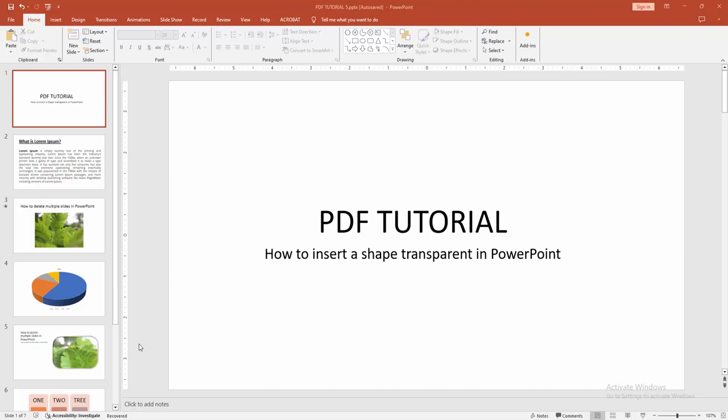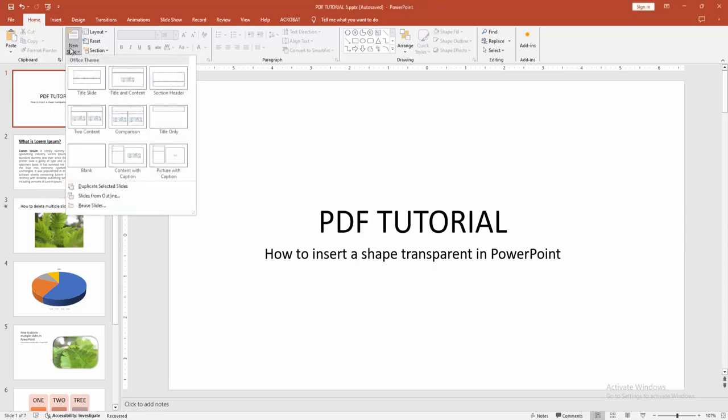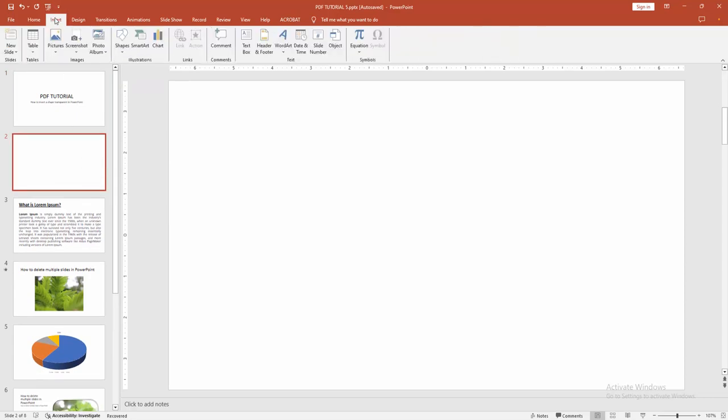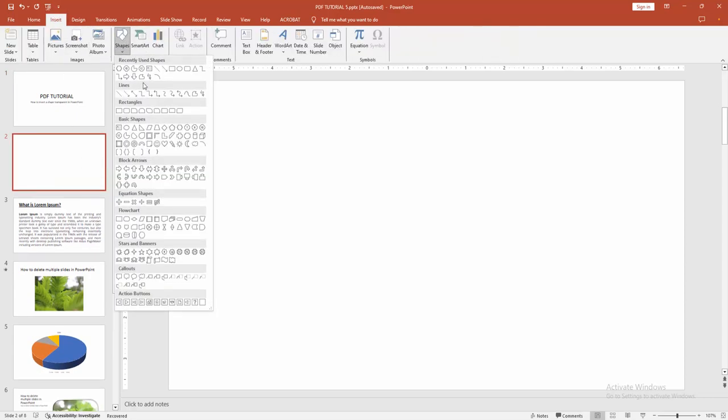At first, you have to open a PowerPoint presentation. Then we go to the home menu, select the new slide dropdown menu, and choose blank slide. Then go to the insert menu and select the shape option.